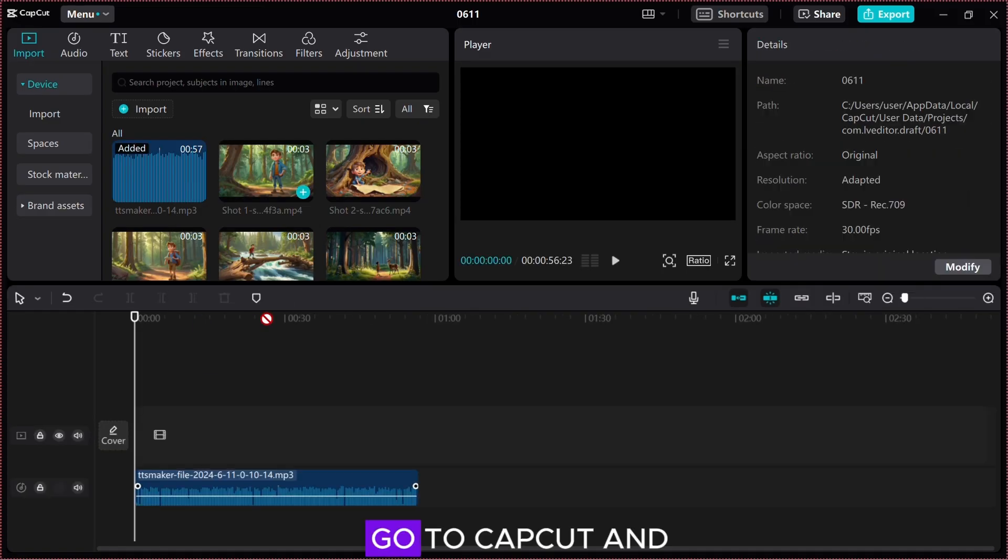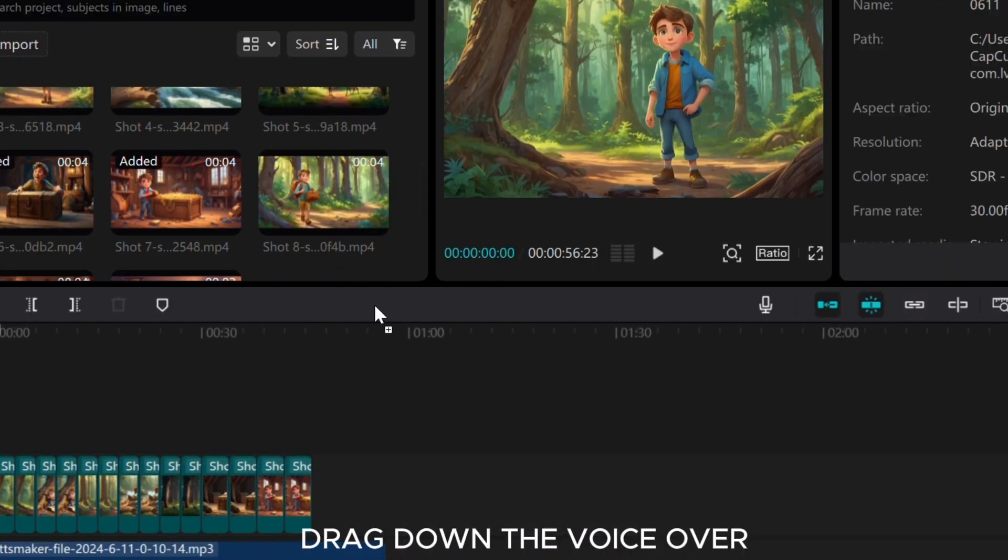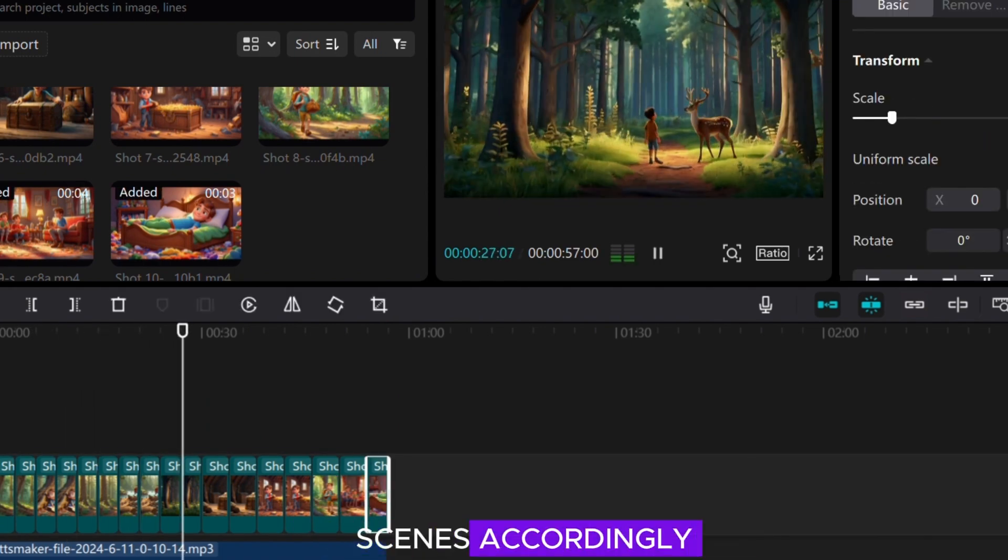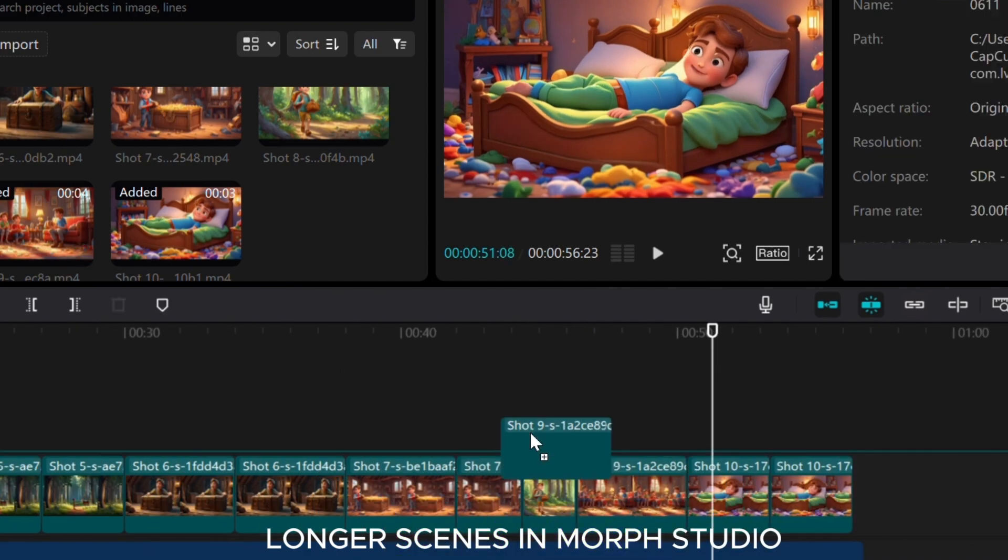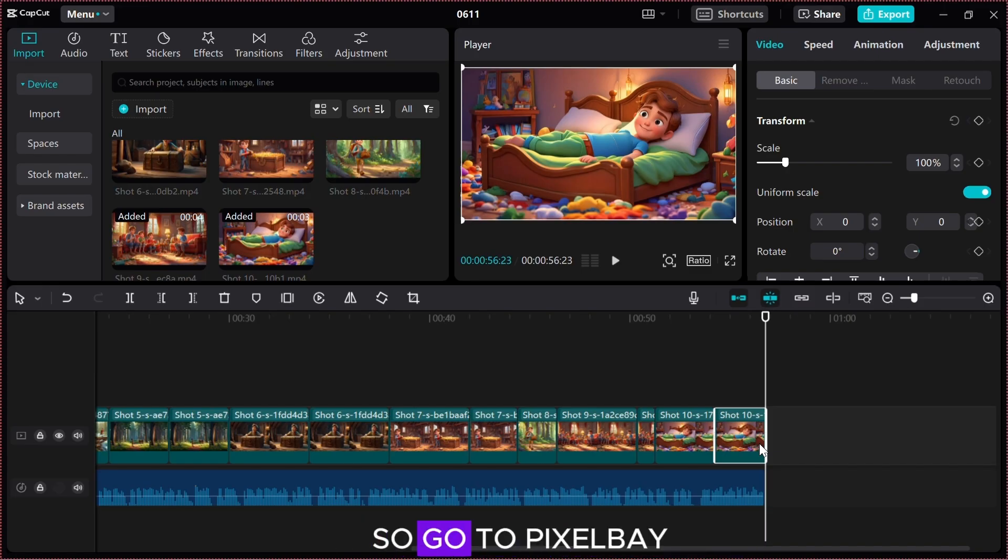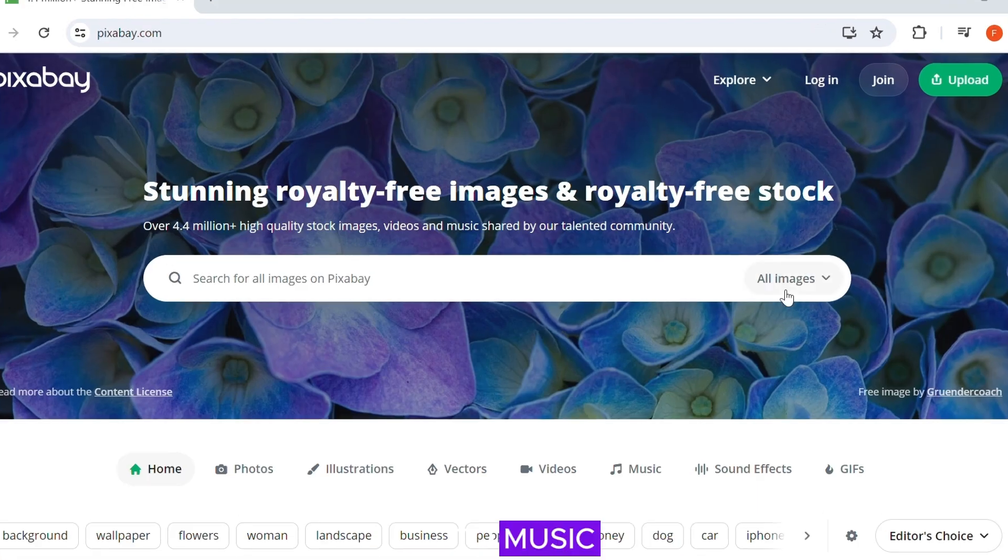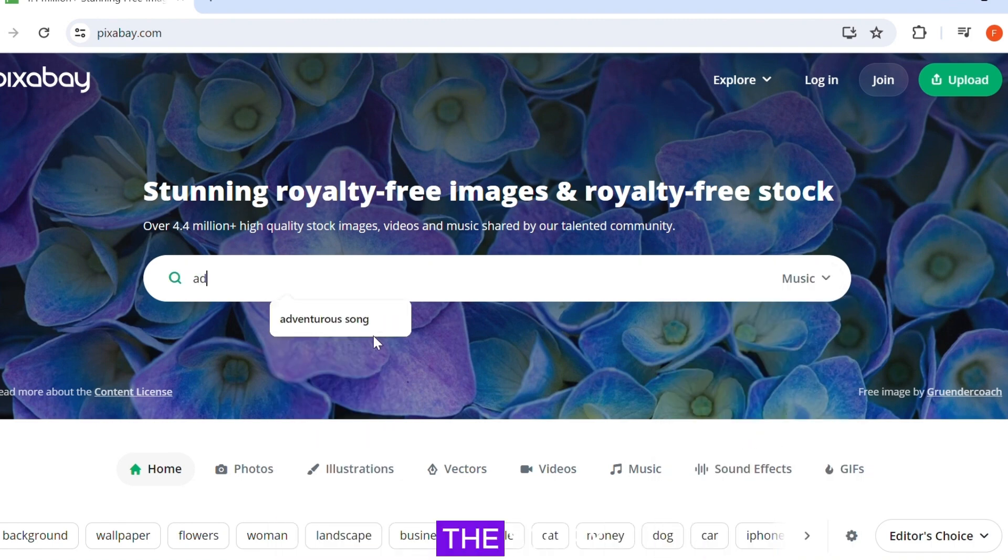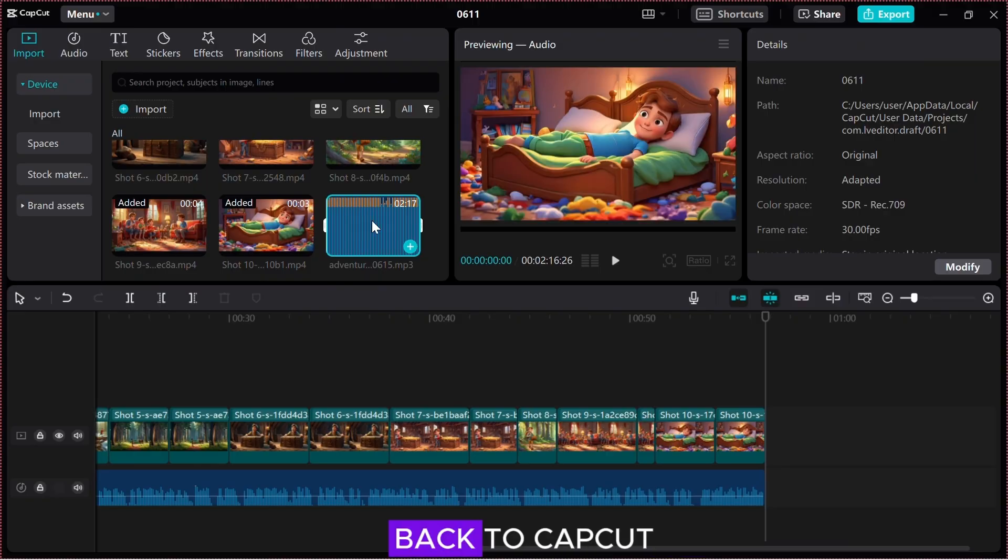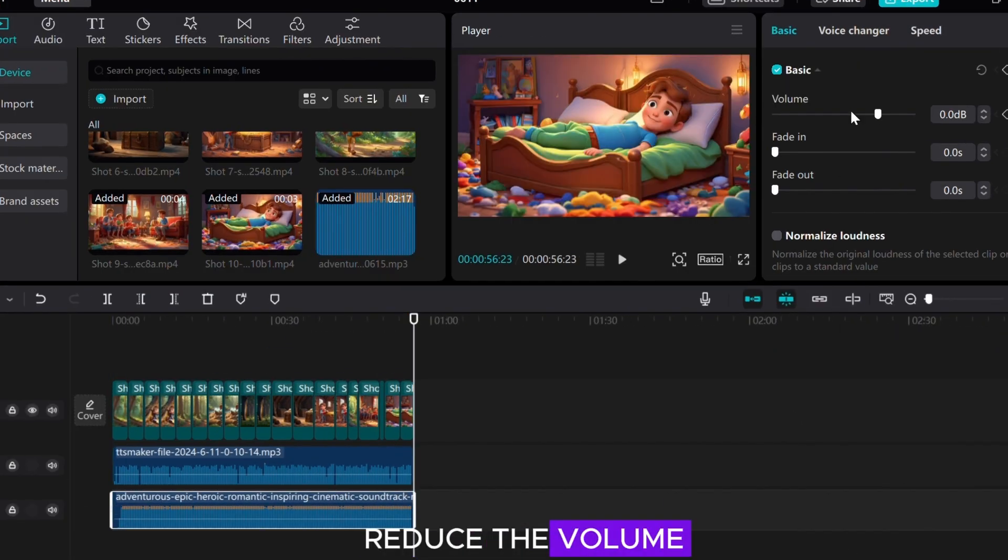Compile and edit: Go to CapCut and upload all the scenes and the voiceover. Drag down the voiceover and drag down the scenes accordingly. I repeated some scenes, but you can generate longer scenes in Morph Studio. Now we need a soundtrack, so go to Pixabay and change the filter to music. I searched for an adventurous song to match the story. Now, download it. Go back to CapCut, add the song and reduce the volume.